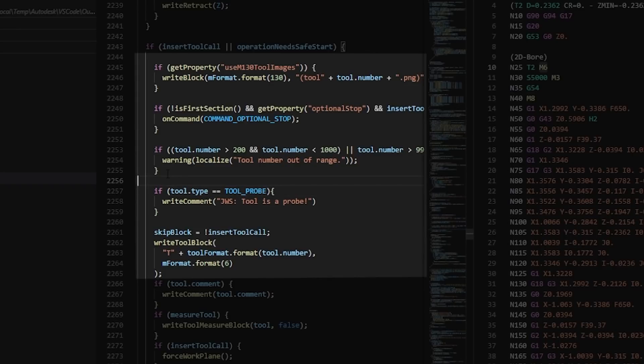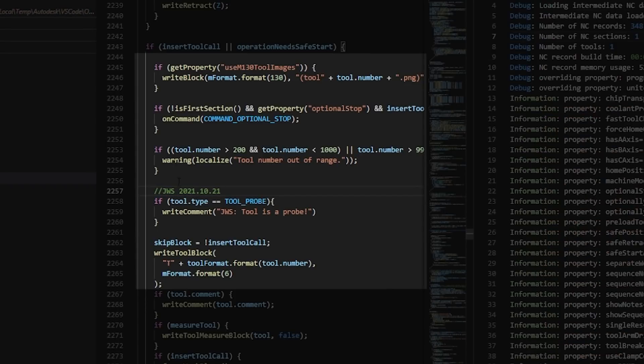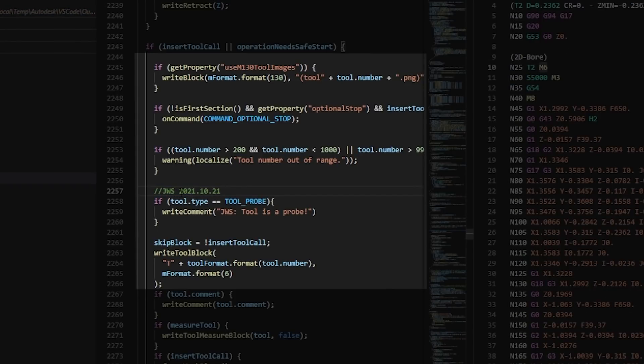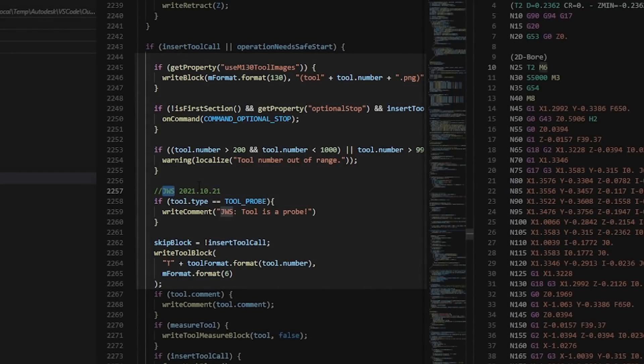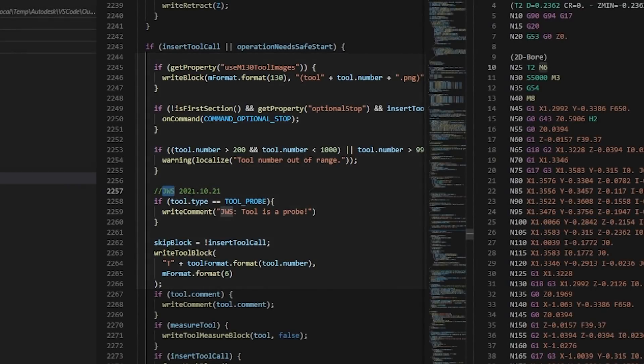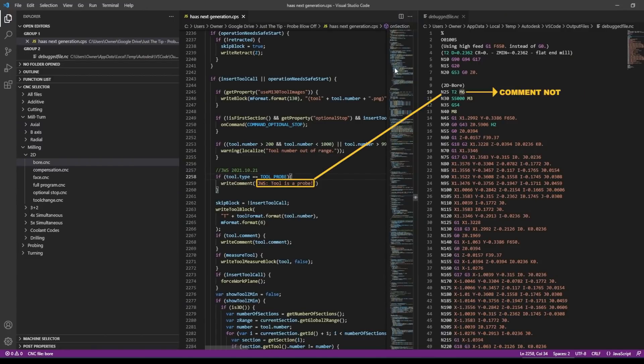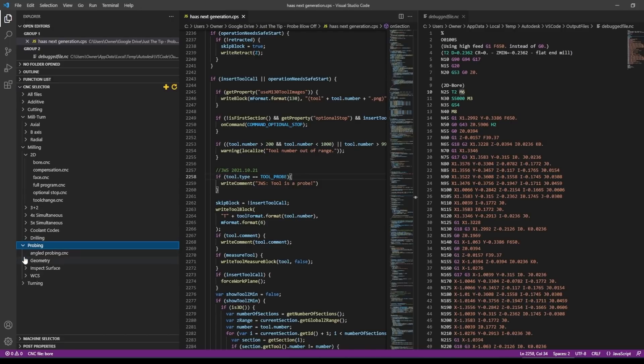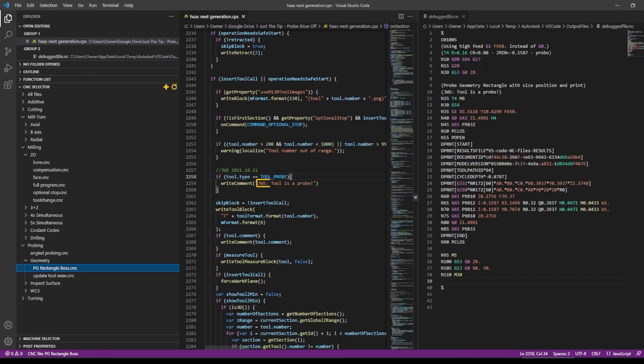So I'm just going to start by saying if it's a probe, write comment JWS tool is a probe. I'm also going to start by commenting that this is JWS, the work and the day I'm doing this helps me remind me that I made these changes and the dates help me tell when I made it. And finally, searching for my initials is usually a quick way to jump through the code to see where I've made edits. So we don't get any comment here because this is using a bore, this is not using a probe. So if we hop down to probing and post a probing op, the great thing is I don't care what the tool number is. And sure enough, we get my comment line. Awesome.